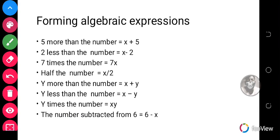Forming algebraic expressions. I'm sure you are familiar with what we call word problems, and algebraic expressions can be developed from word problems. For example, when we say '5 more than the number,' it simply means x plus 5 — where x represents the number. So 5 more than the number is x plus 5, meaning we add 5 to the number.